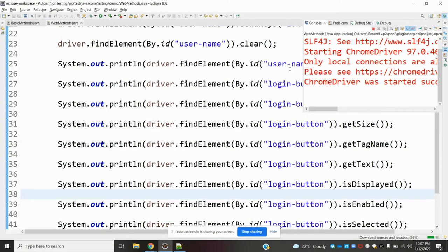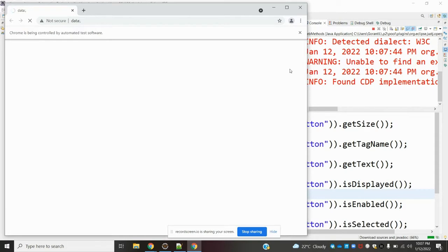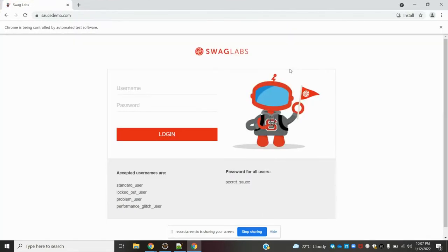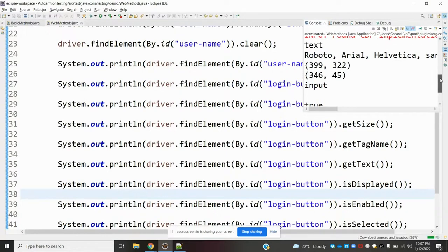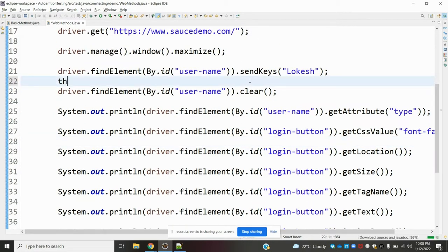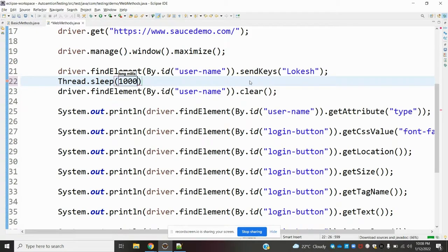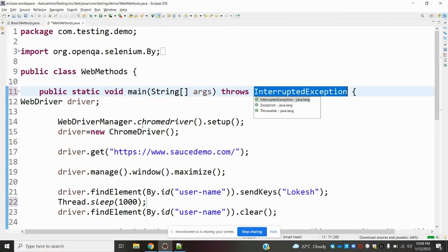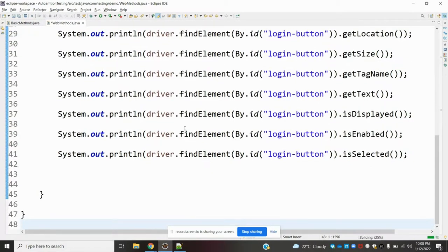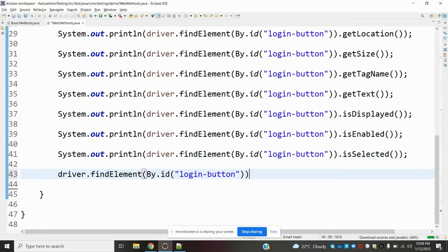One thing I missed is the click method — click is used to click a particular button. Now the page is loading. The execution is very fast and returns values, but you may not be able to see them clearly. Let me add some print statements so we can see the values.